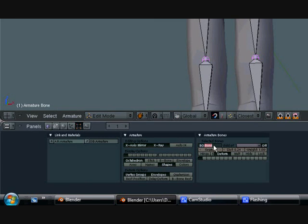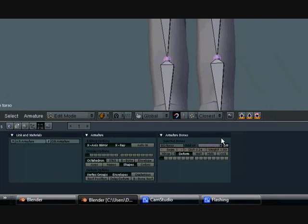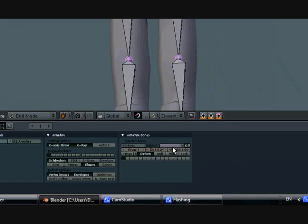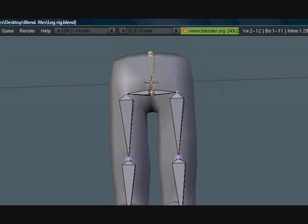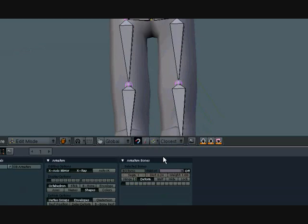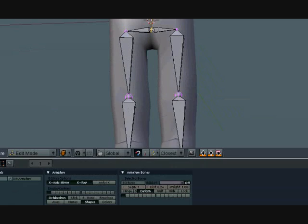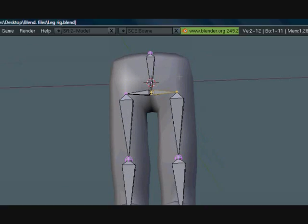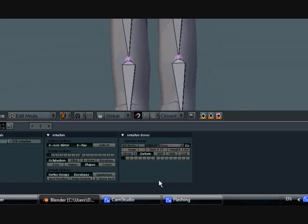I'm going to call this one torso. It's a child of nothing, it's its own parent. You're going to want to name these so that when we weight paint them we can turn on x-axis mirror and it will automatically paint both sides, and that's very useful.